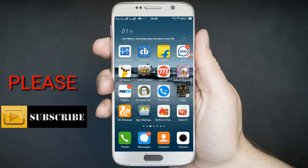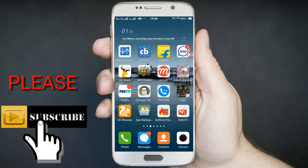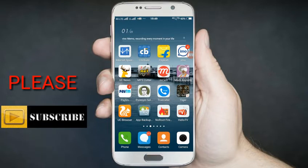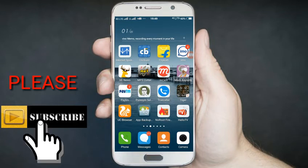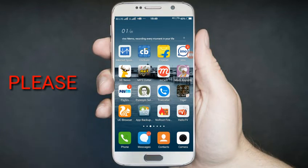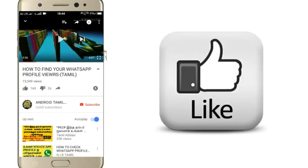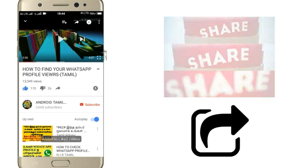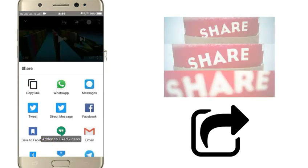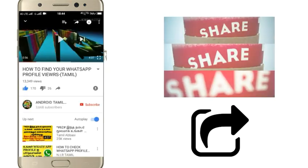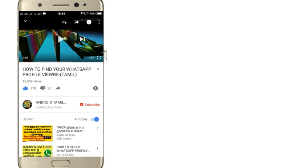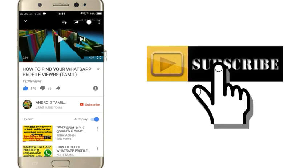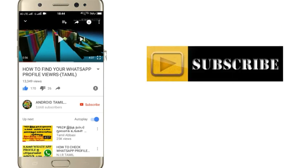Please like this video and subscribe to our channel. Please share this video with your friends.